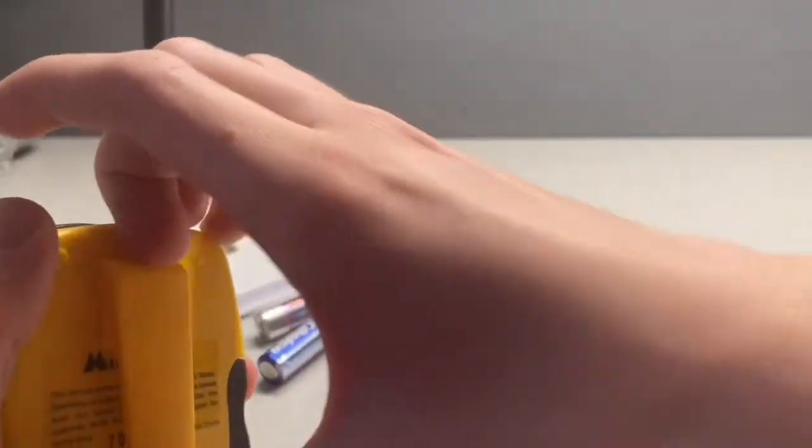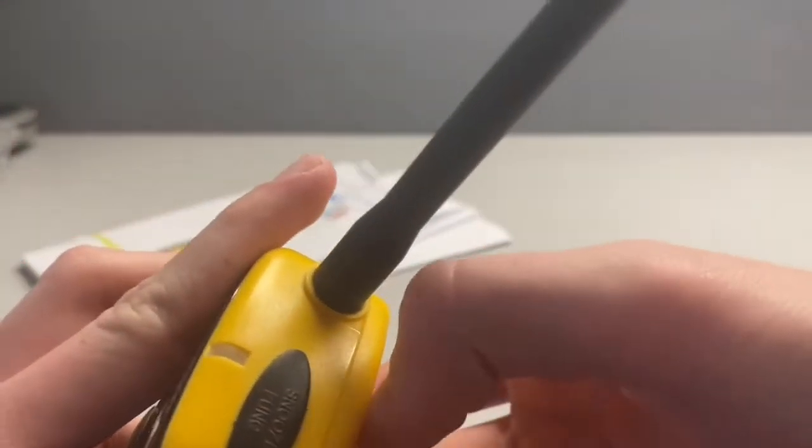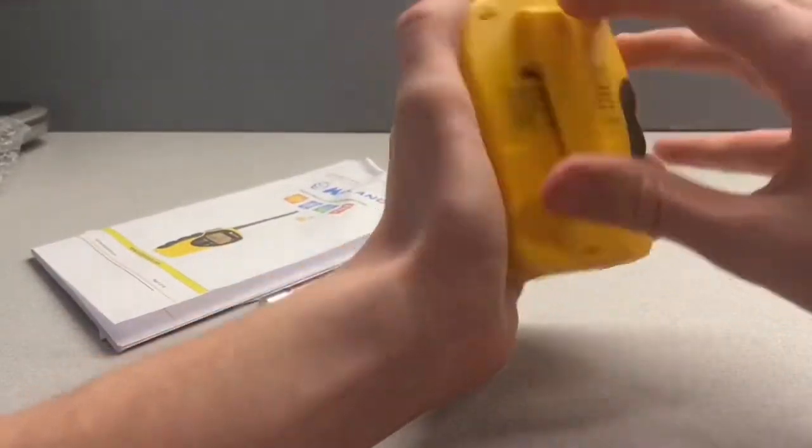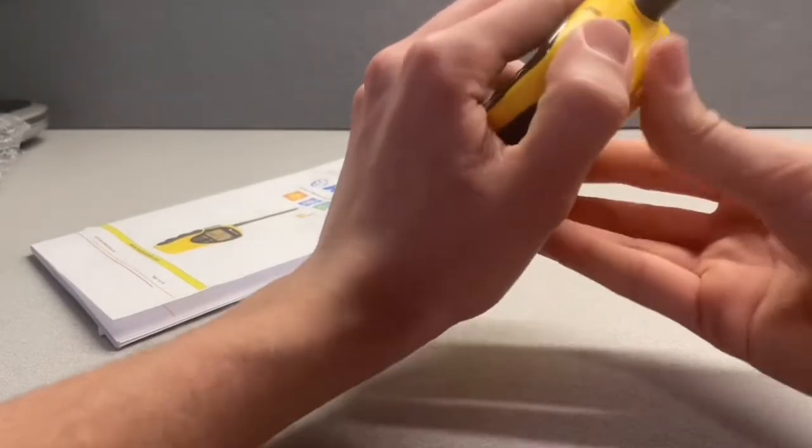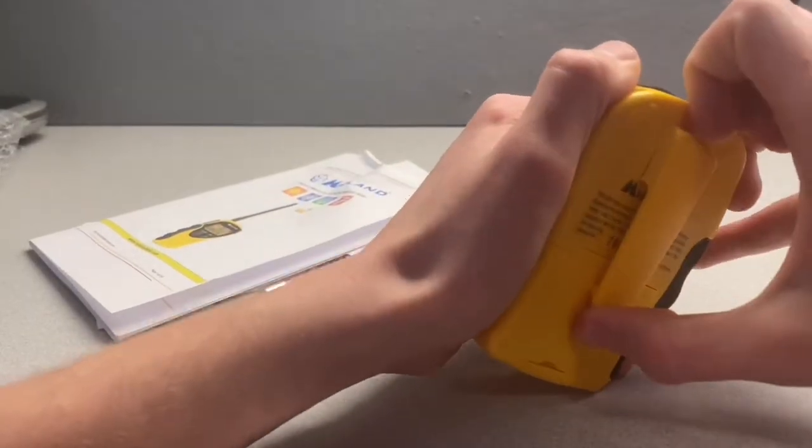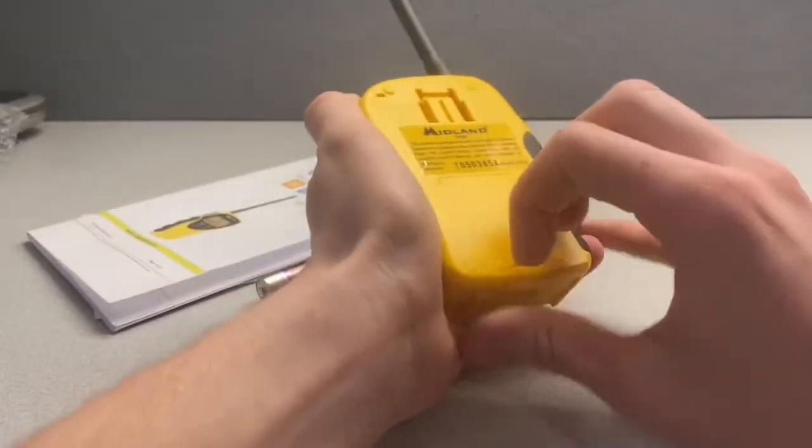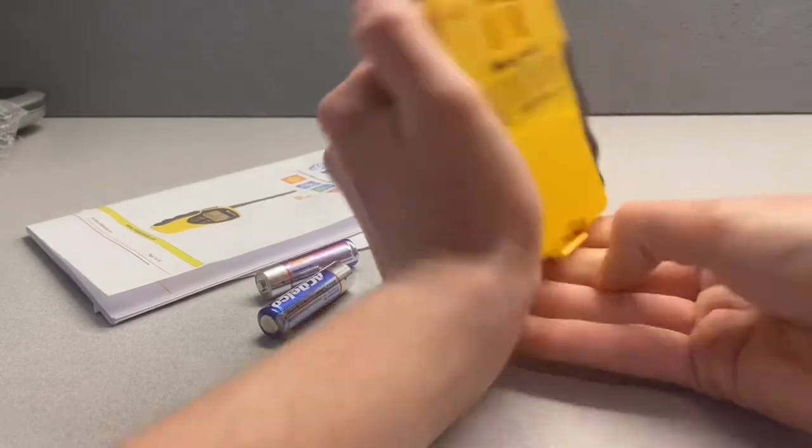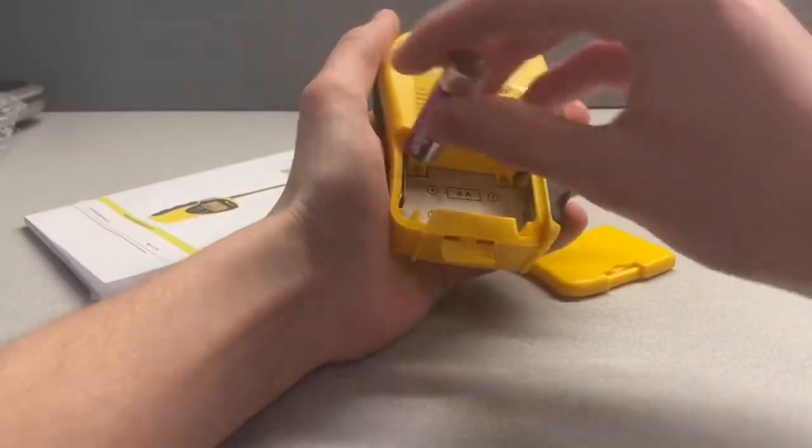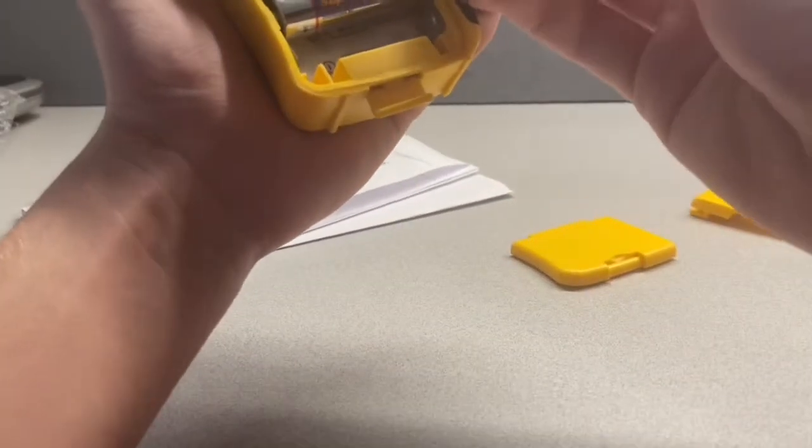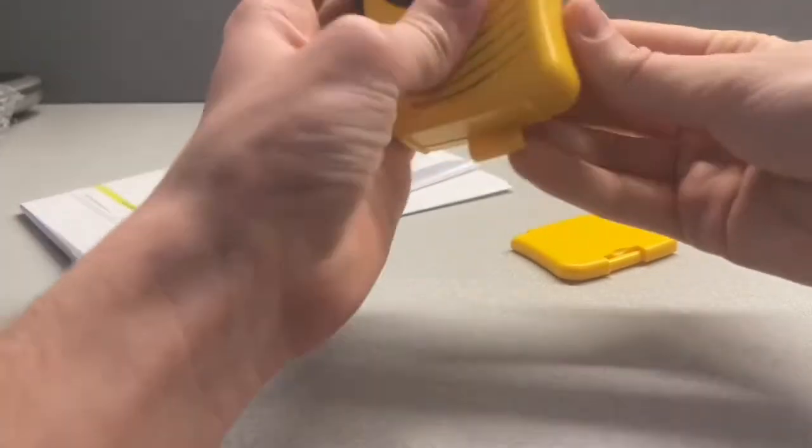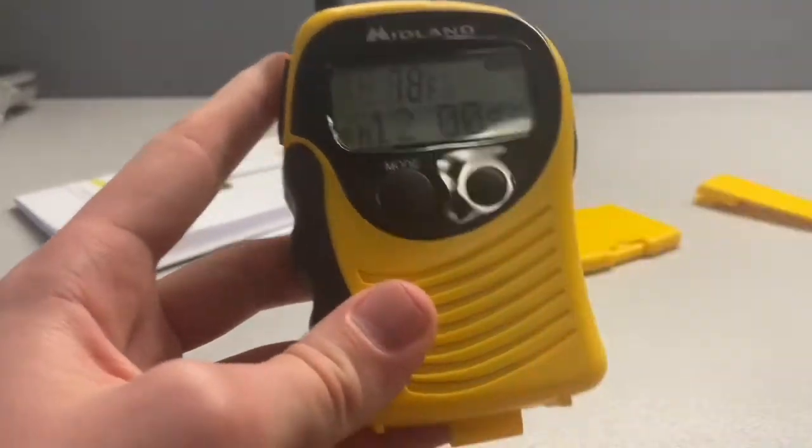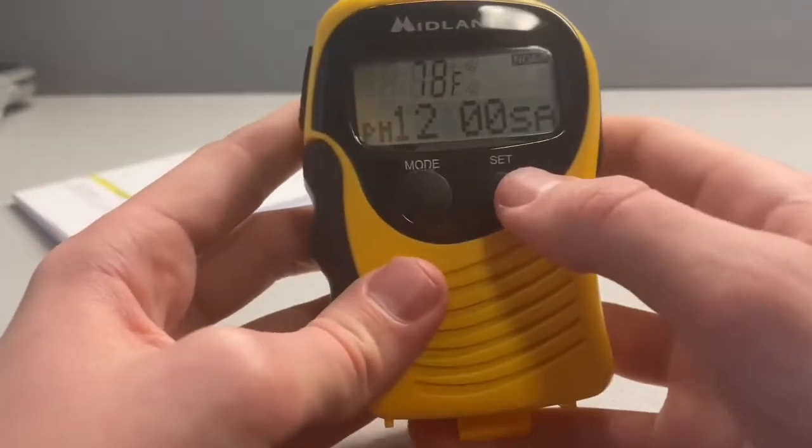I cannot get this stupid belt clip off. There it is now. Goddamn this belt clip. Okay, open you son of a... Okay there we go. So, two AA batteries. And here we go. Power on in three, two, one. There we go.